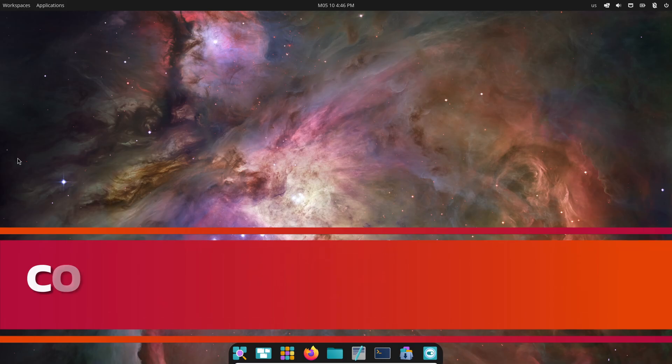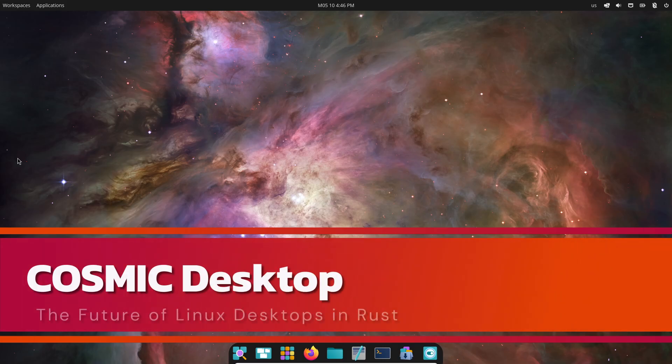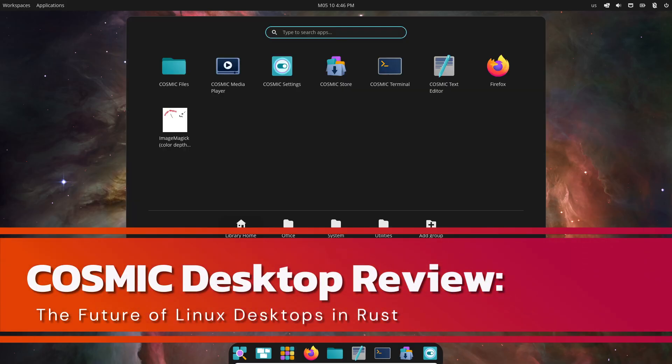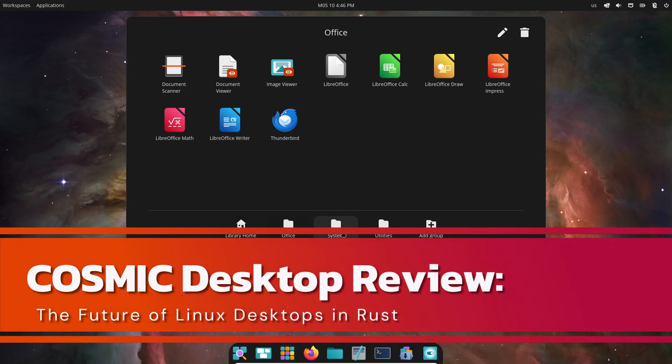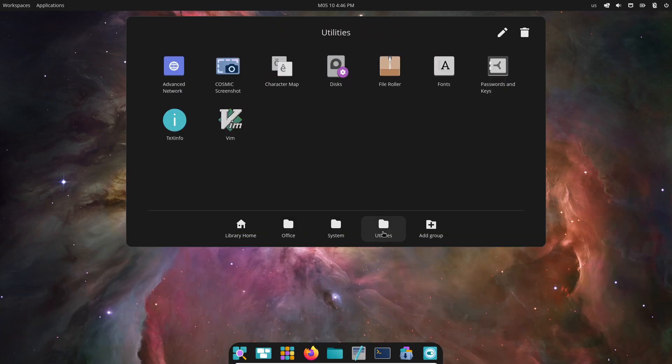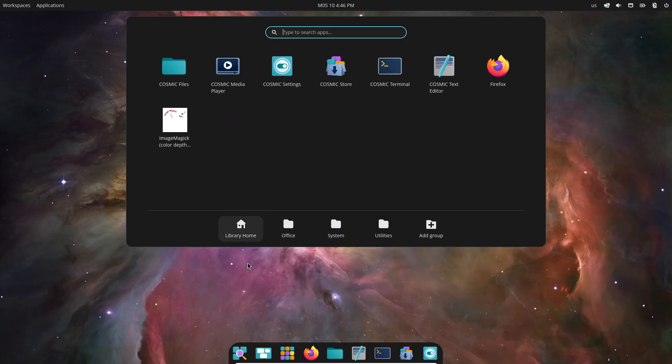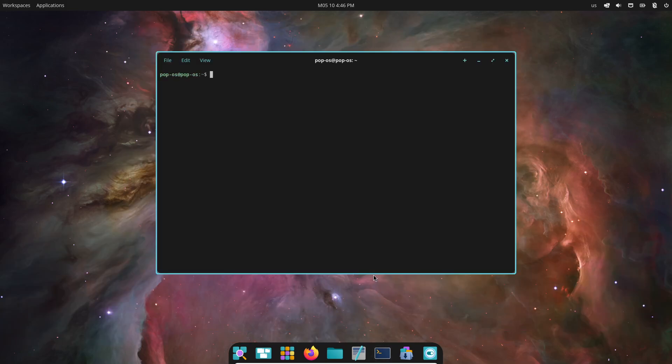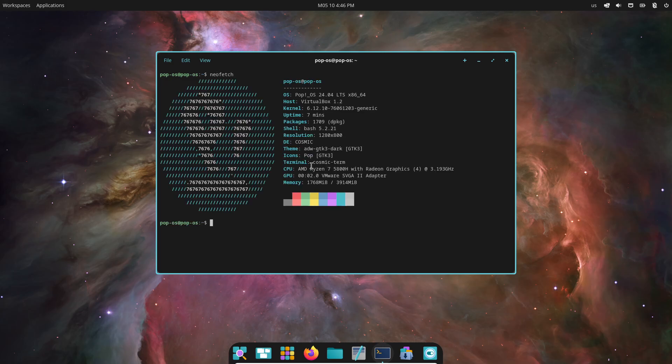Hey everybody, if you're a Linux enthusiast or just curious about the future of desktop environments, you're in for a treat. Today we're exploring System76's brand new Cosmic Desktop, the next generation Linux desktop environment. Let's dive into what makes Cosmic the desktop of the future.